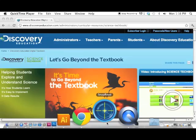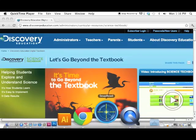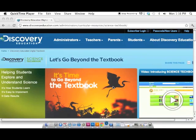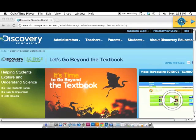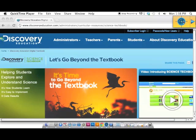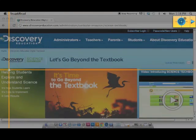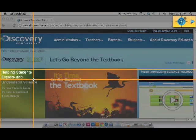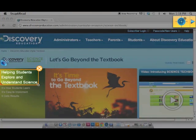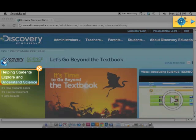Here's how it works. Simply launch Snap and Read when you come across text that you want read aloud. The toolbar button appears on screen. When you click the Snap and Read button and identify text on screen, even from an image-based website like this one, the text will be read aloud. You can also choose specific words or phrases to reread.